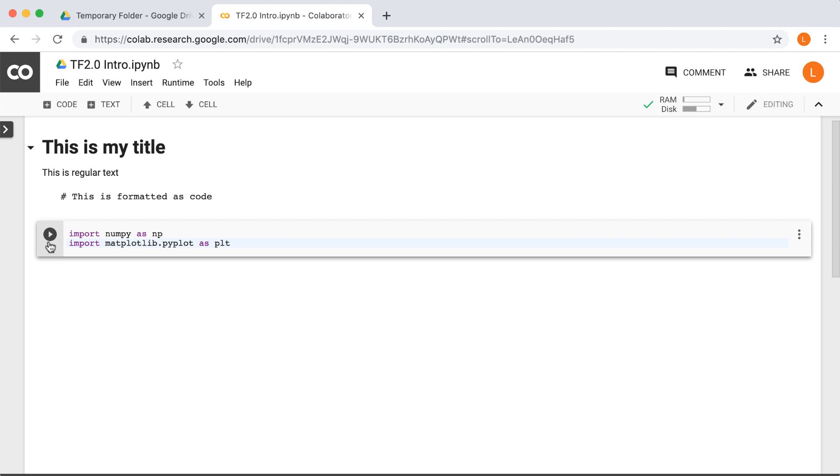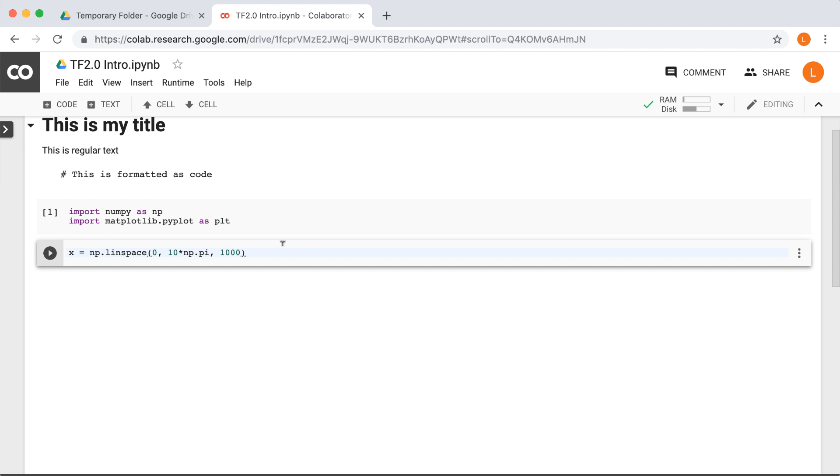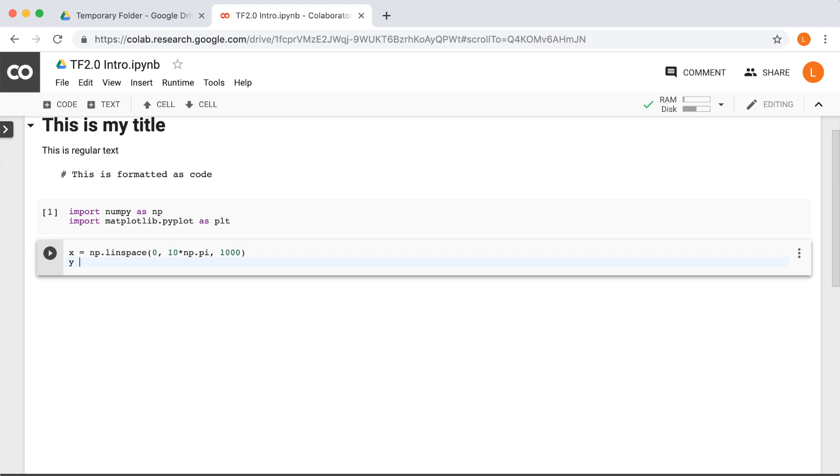Next, let's create a new code cell and make a sine wave. So first, we need to create some x values. So let's make x go from 0 to 10 pi with 1,000 points in between. Next, let's make y the sine of x.